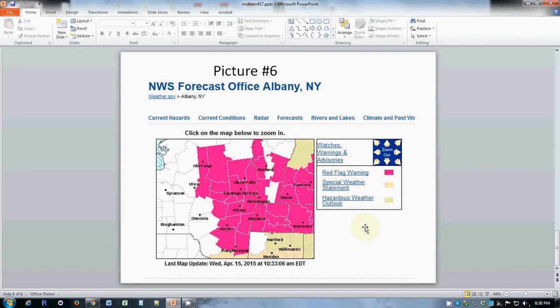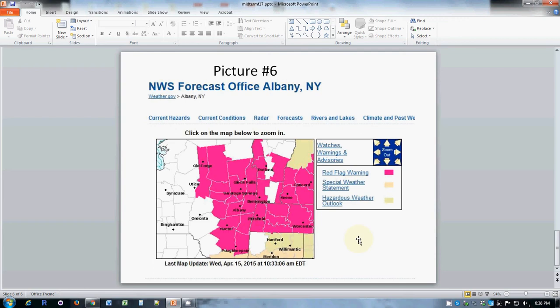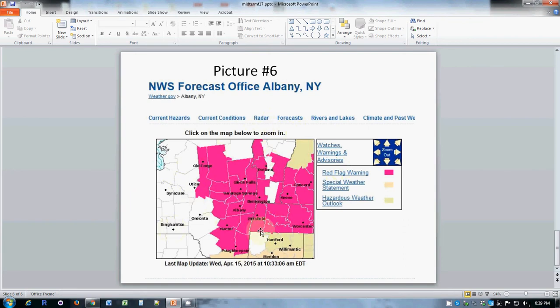Anybody who mentioned that having this type of a warning system in place helps people to be aware of and to prepare for and to respond to natural emergencies earned some extra credit on top of what they would have gotten otherwise. So if you knew that it was wildfire and you discussed why this weather service forecast and warning maps are useful, that was a very strong answer.